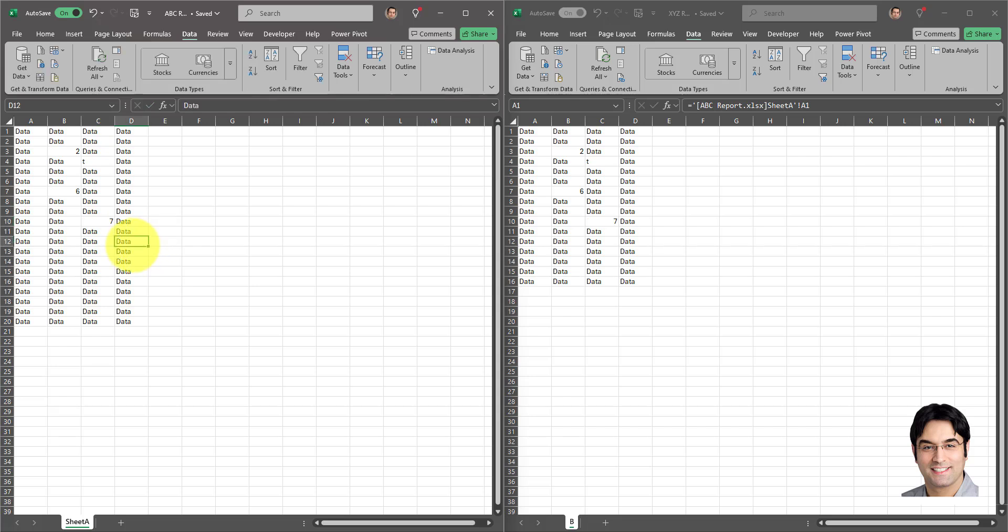And that's how we can automatically link two workbooks together, as simple as that. A few things that are recommended: The first thing is it is a best practice to organize and store all your linked workbooks in a single folder. And this helps minimize the risk of broken links. That's why it's recommended to regularly back up all workbooks to prevent any possible data loss. And it's important to note that changing the file location of your source workbook could lead to broken links.